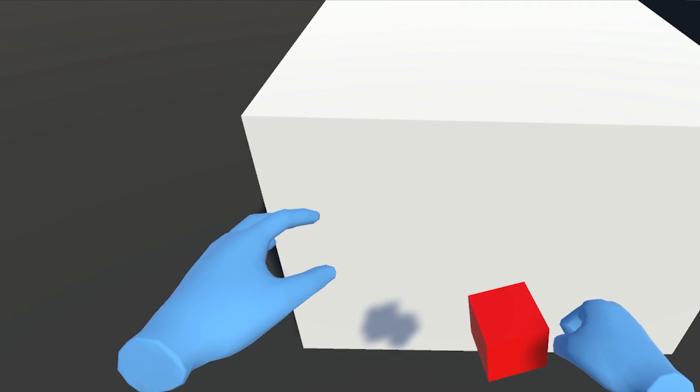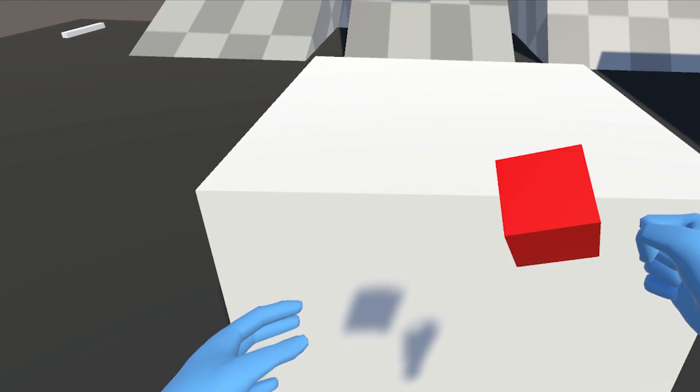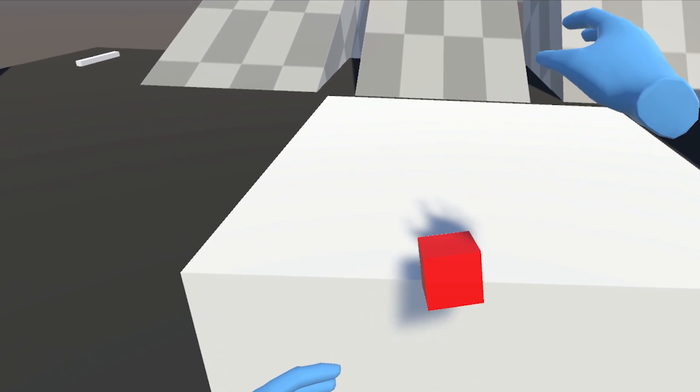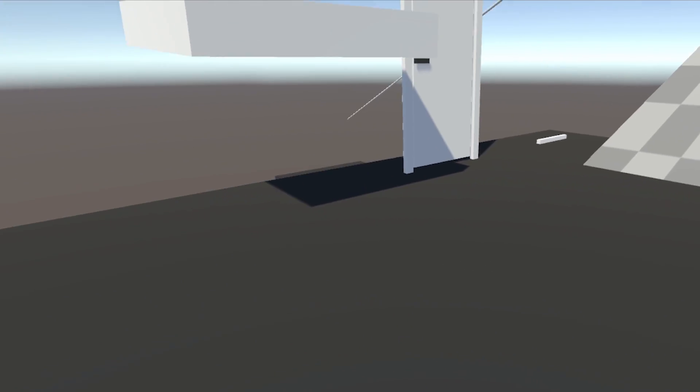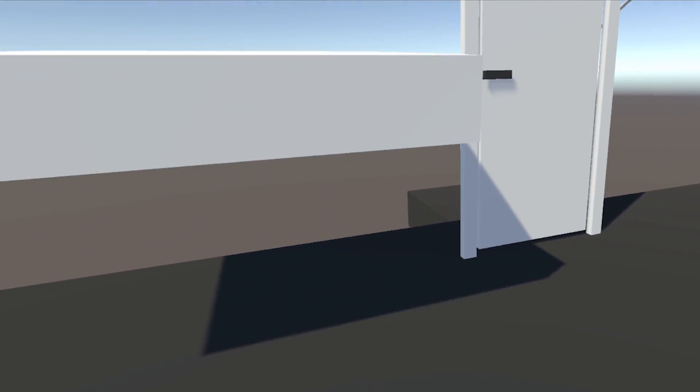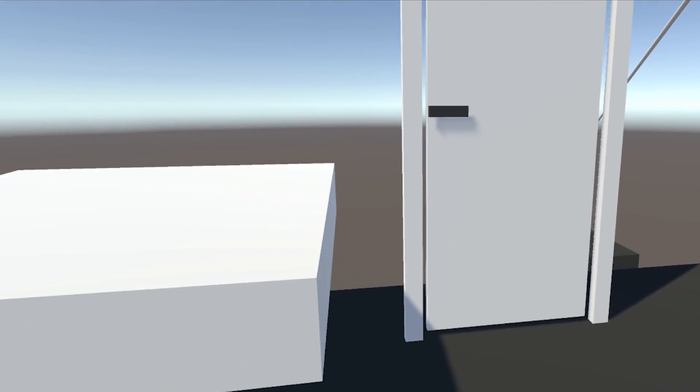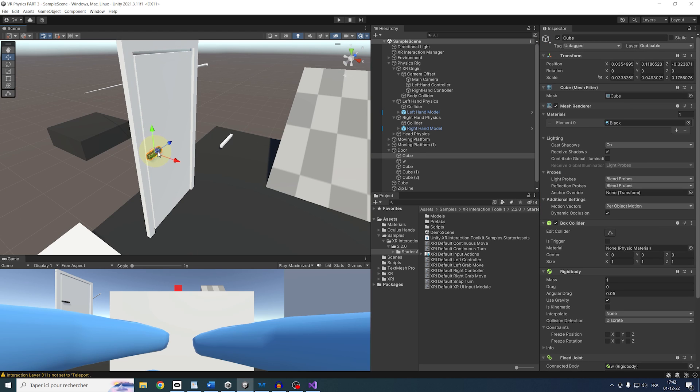But here is another cool thing to see with this setup. Because we are again using physics to move the object, it means that I can still use the physics restriction on them. Like here, I have this door, which has a hinge joint to rotate around an axis, well, like a real door. And so what's left for us is to set it to grabbable.